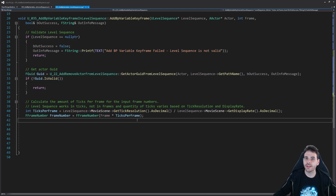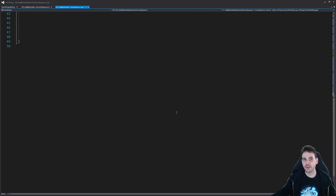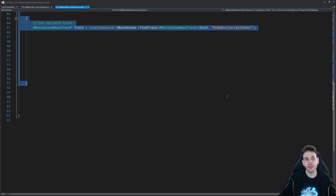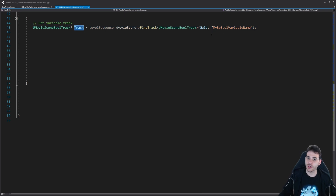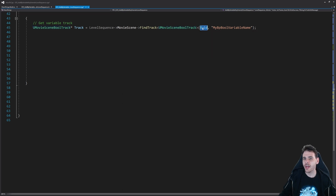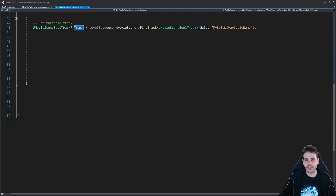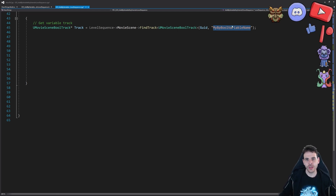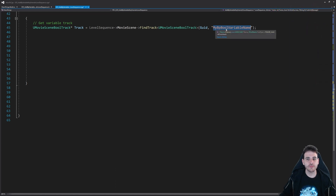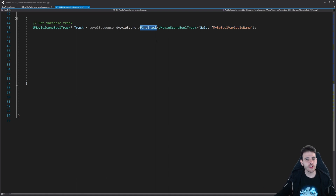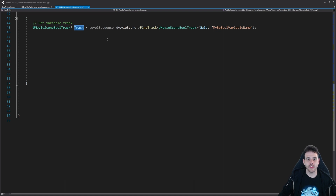Now we have all the pre-processing done and we start with the first keyframe type: the bool keyframe. First, find the track on which we want to add the keyframe. We ask the movie scene to find a track of type UMovieSceneBoolTrack, feeding it the actor's GUID and the name of the track. The name is the same as the variable name in blueprint — in my case, 'my_bp_boolean_variable_name'. You have to use the name of your variable to retrieve the track, specifically the path of the variable, which in our case is the same as the name.